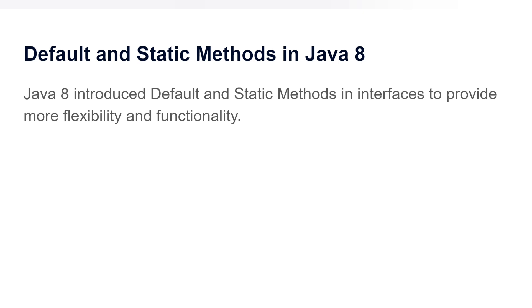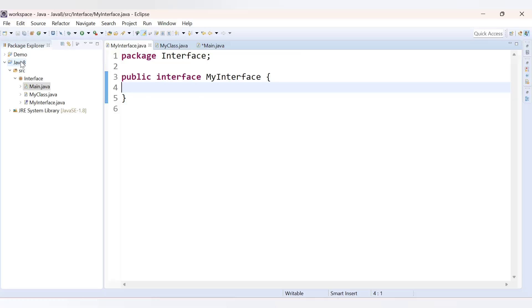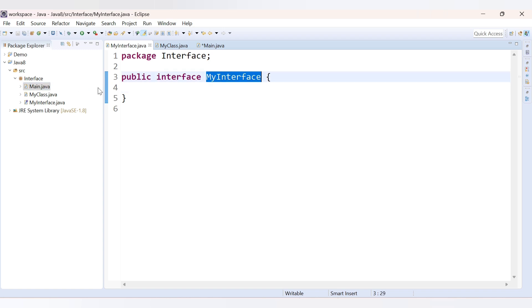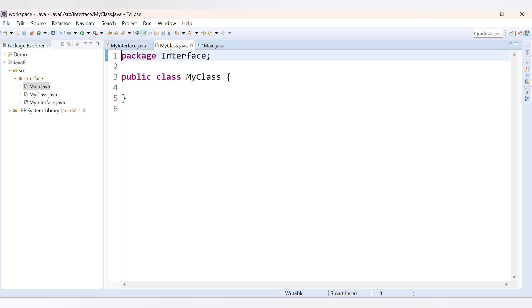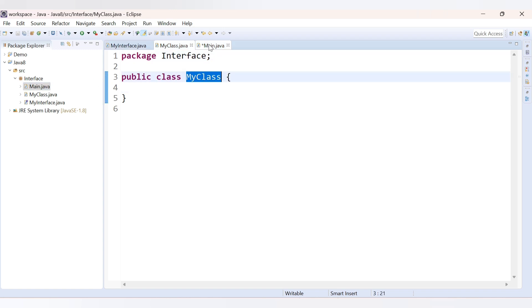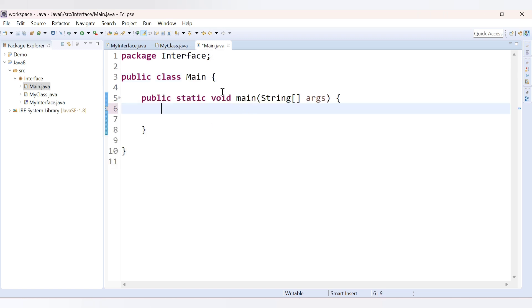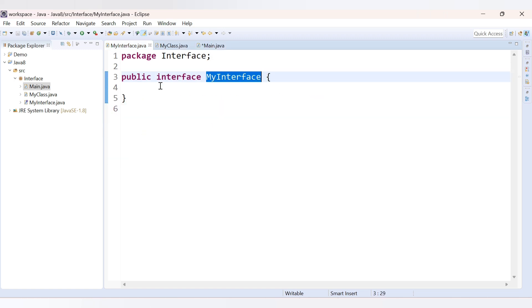Now let's see the practical implementation. I have created a project called Java8, and inside it I have one package called 'interface'. Inside that package I have two Java classes and one interface — MyInterface, a class called MyClass, and a main class which has the main method.